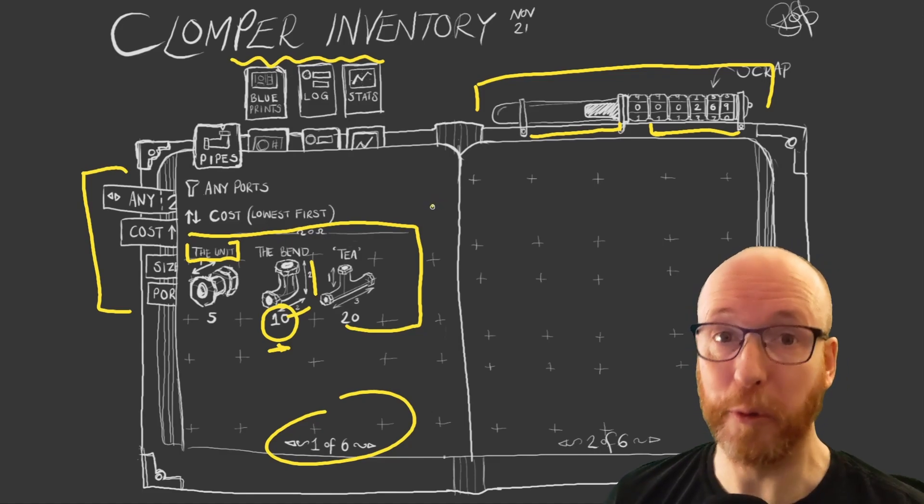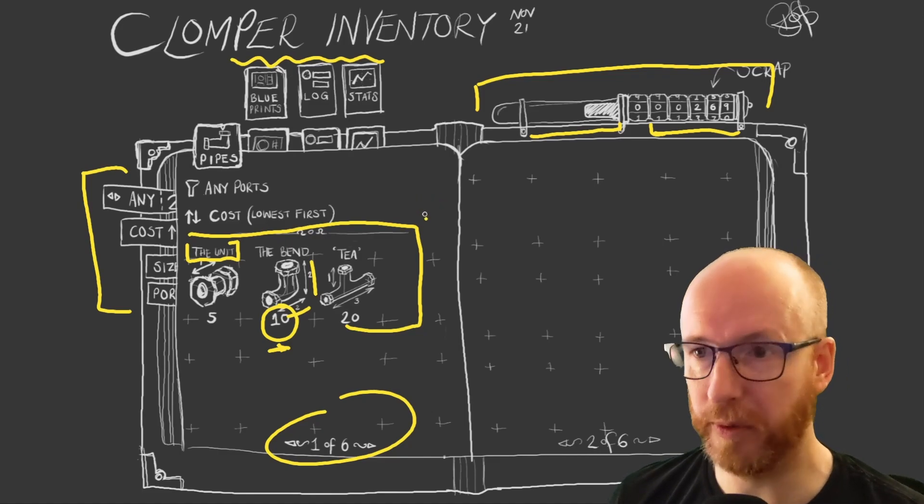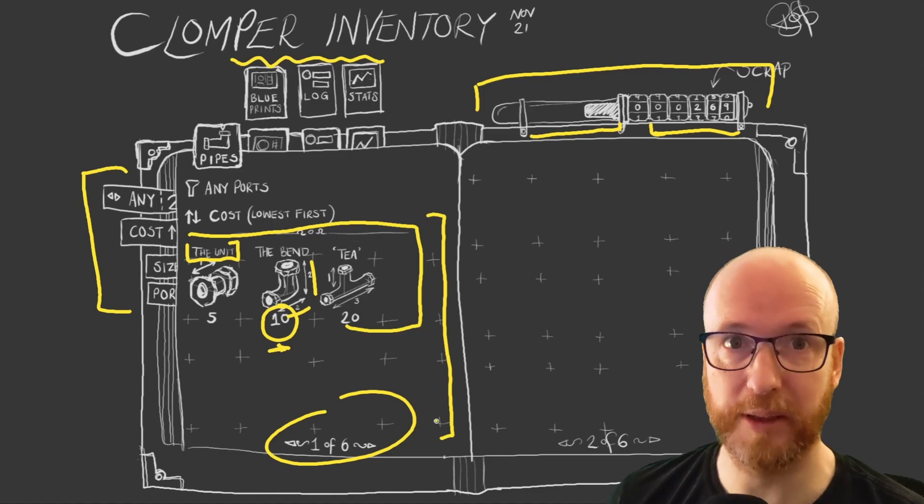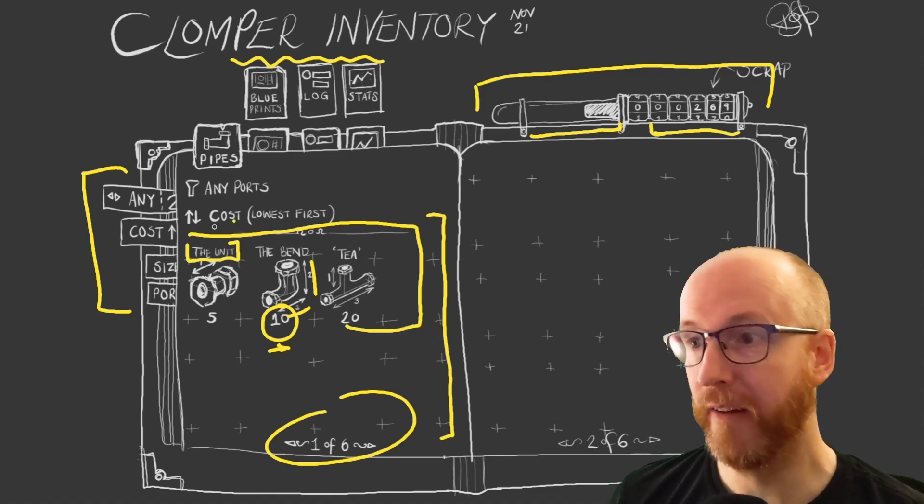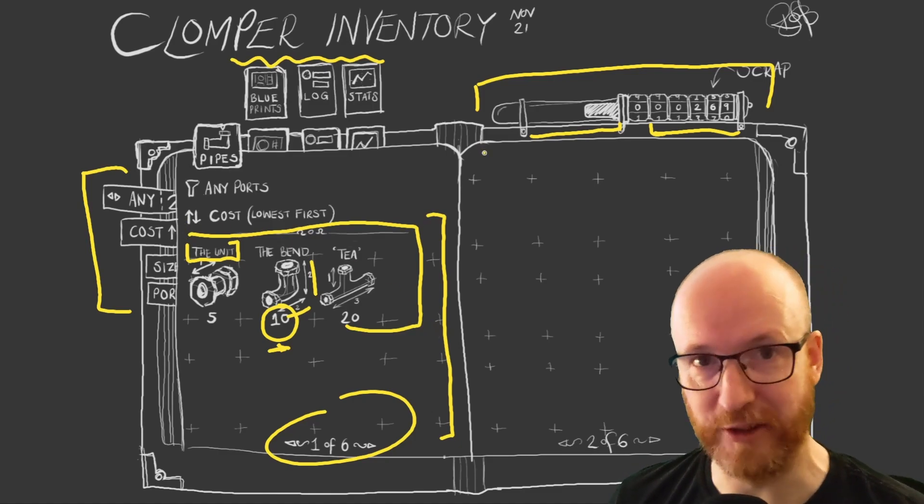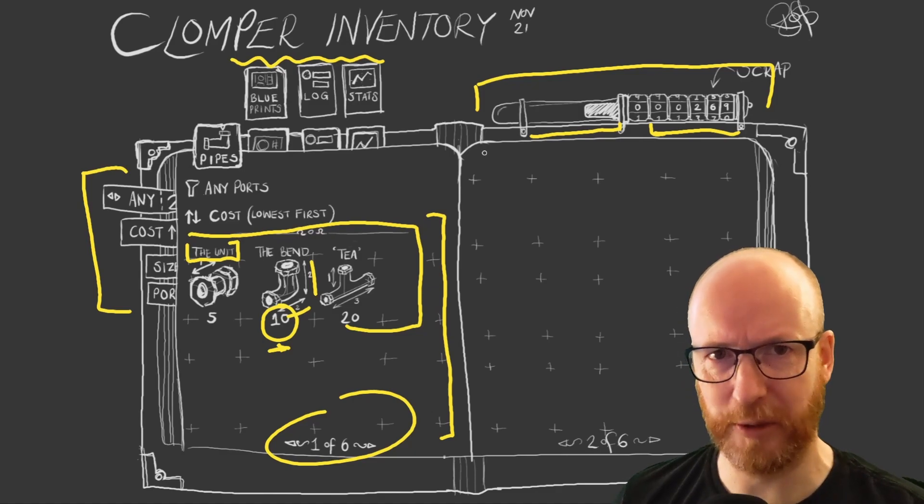So the order in which I'm going to do this is I'll start with the grid being able to show pipes. That's most obvious thing. And then filtering, ordering, paging. Let's jump over to Unity and see where I'm at.